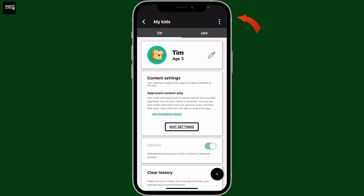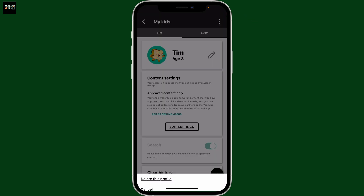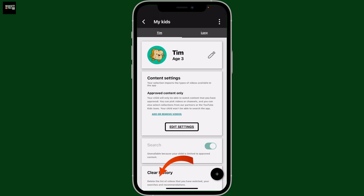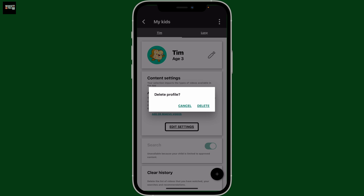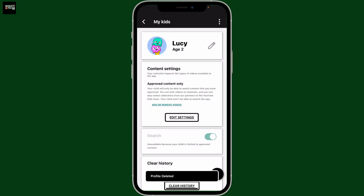Go ahead and tap on the three dots at the top right corner of the screen. Just make sure that you have selected the correct profile, and then in the pop-up at the bottom, tap on 'Delete this profile.' In the next pop-up, confirm by tapping 'Delete' again. With this, you have successfully deleted a child's profile on YouTube Kids.